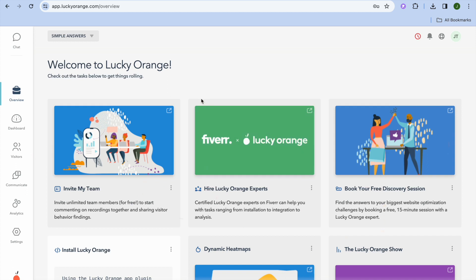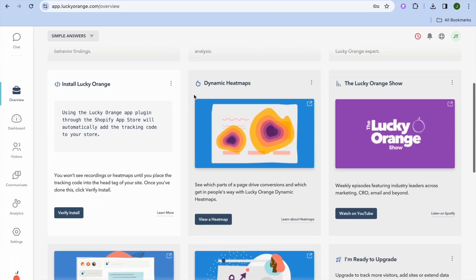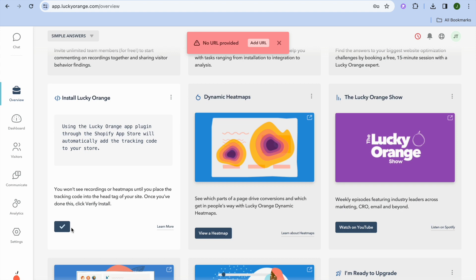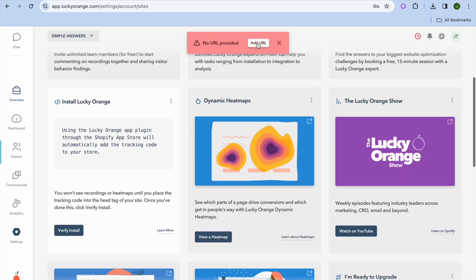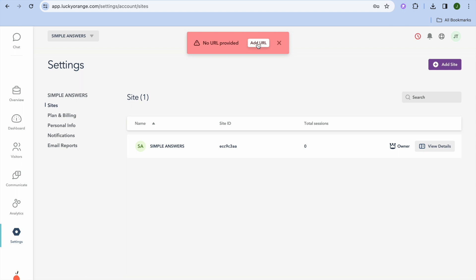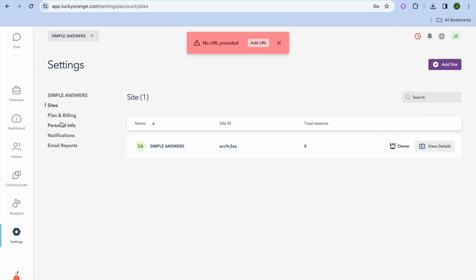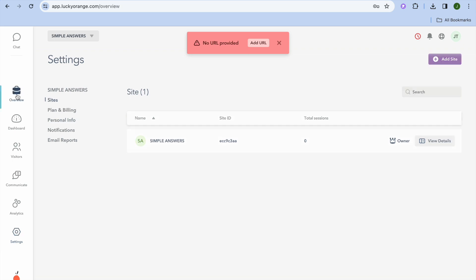Your account has now been created. From here, in the future you'll be able to view your sitemaps by tapping View a Sitemap. You can also verify the installation — tap Verify Installation, then Add URL. You can see our site has been added. Tap View Details to confirm everything looks correct.